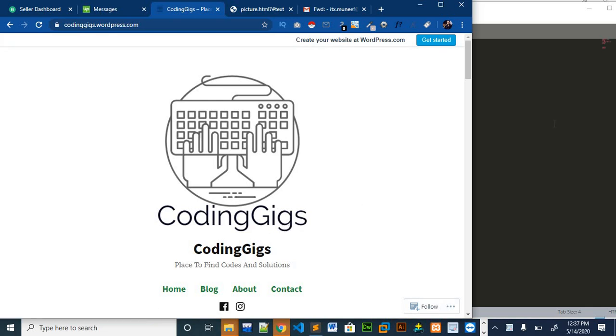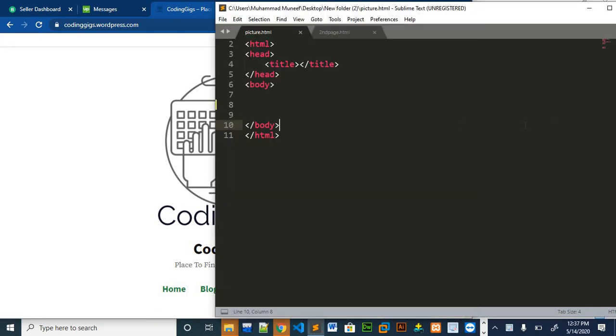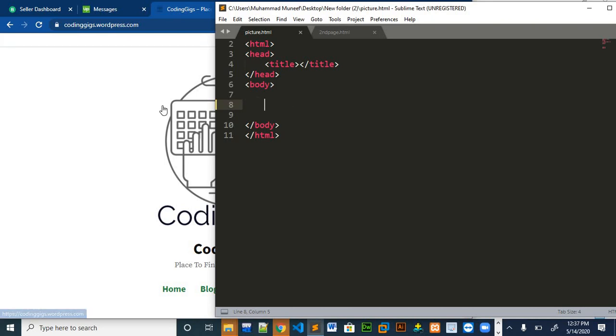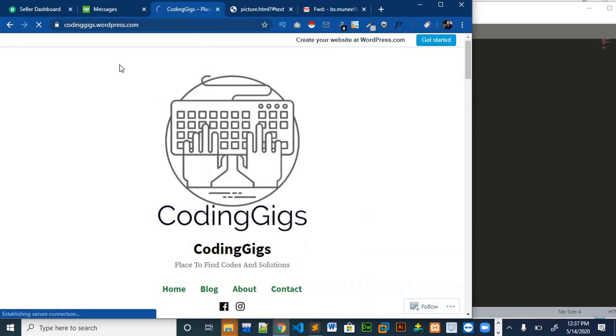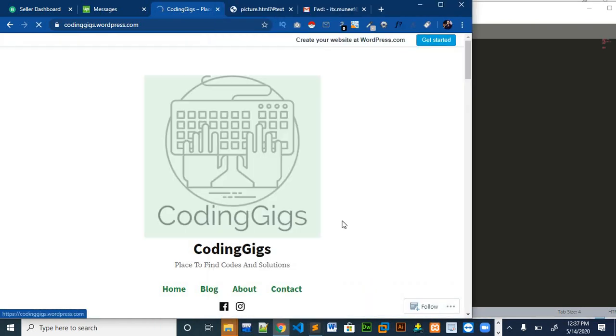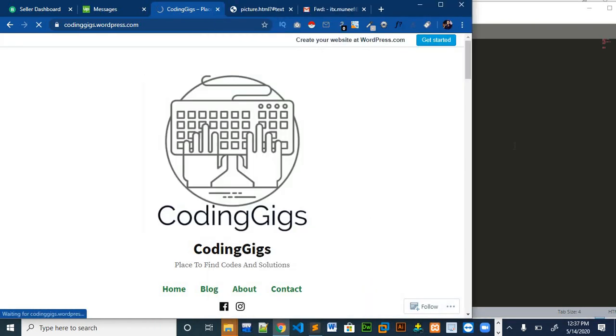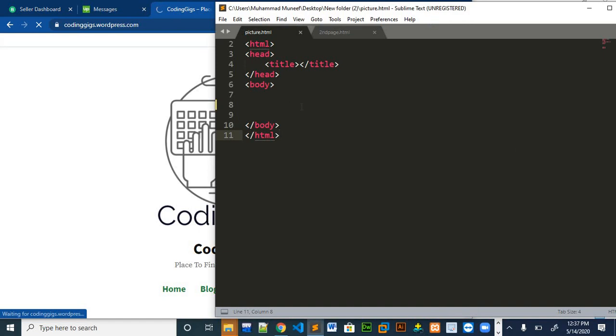So let's jump to our code editor. Why we use iframes? We use iframes if you want to show the contents of other websites on our web page. If I want to show the contents of my website on my another page, we use iframes for that.